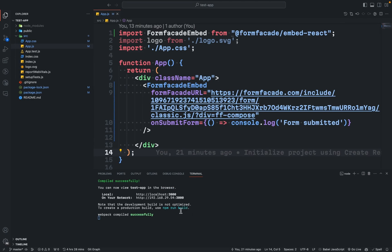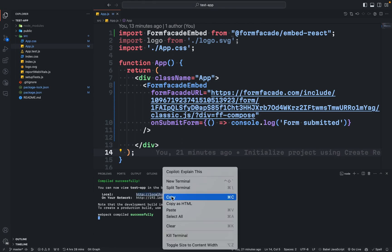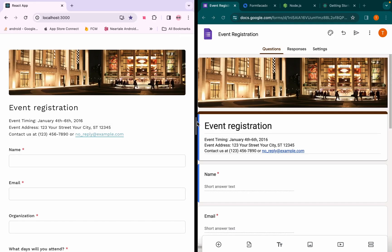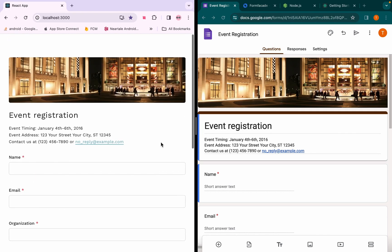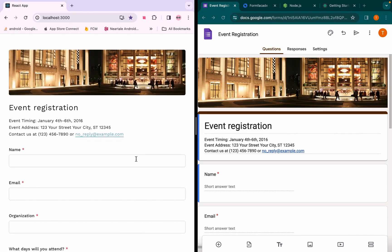Your React app will be available in the localhost port 3000. Just like that, we have successfully embedded the Google Form using Form Facade add-on.